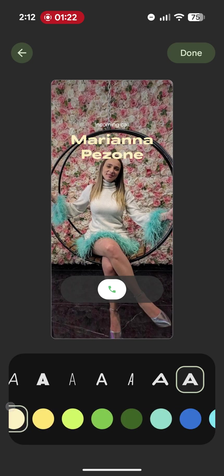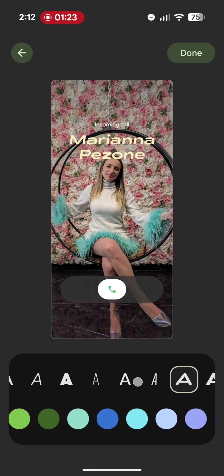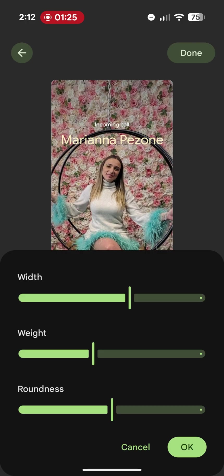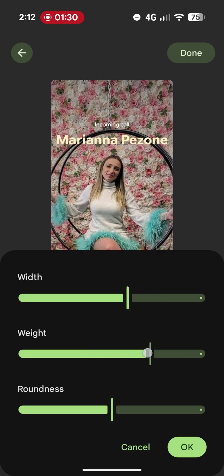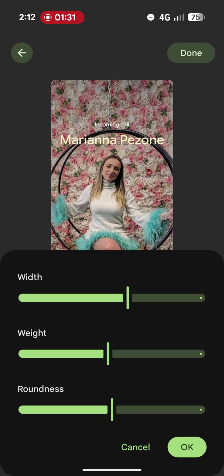As you can see, there are many customization options. You can even adjust the text size and various other settings.